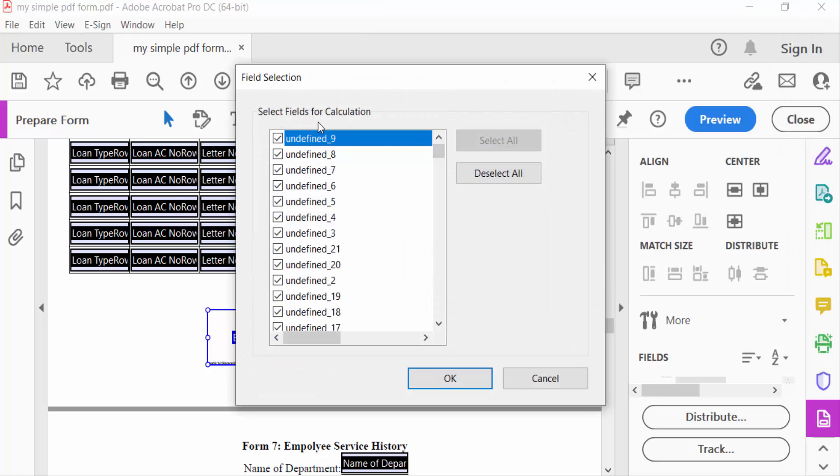This is the field what we have to calculate in this QR code. So these are all selected.